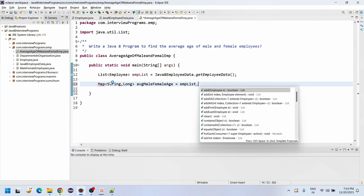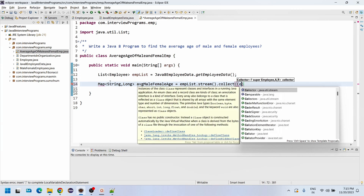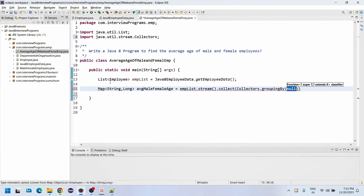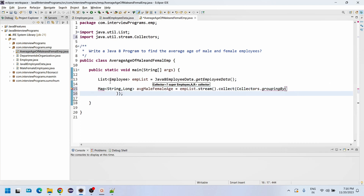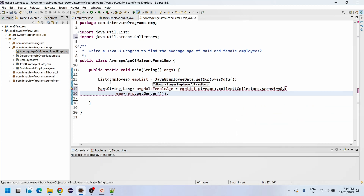We write: empList.stream().collect(Collectors.groupingBy(...). Inside groupingBy, to group by employee gender, we use a lambda expression: emp -> emp.getGender().